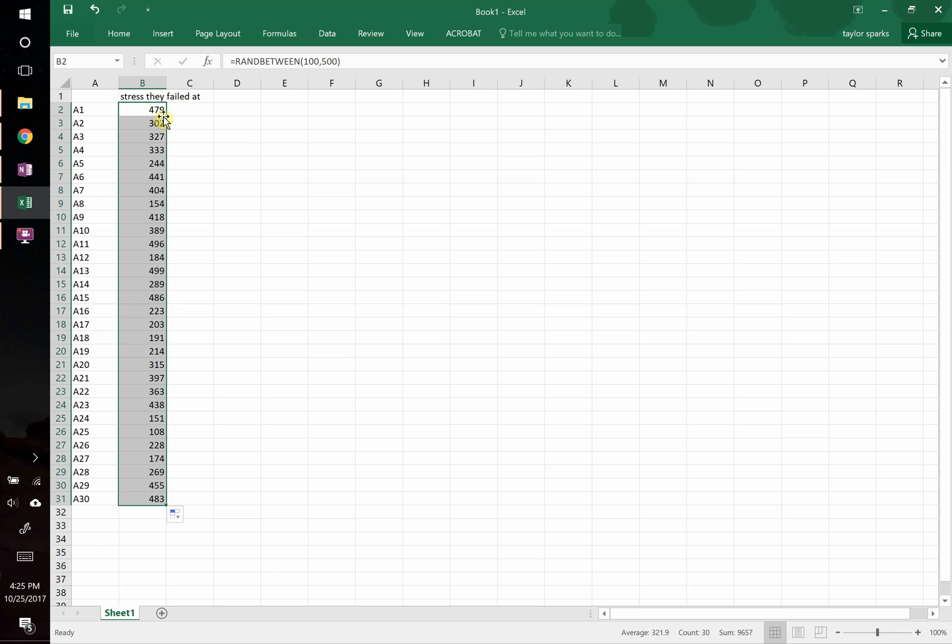Again, when you do this homework, you won't need to use the random, you're just going to type in the numbers or paste them from the Excel sheet that we gave you. So that's the stress at which they failed.